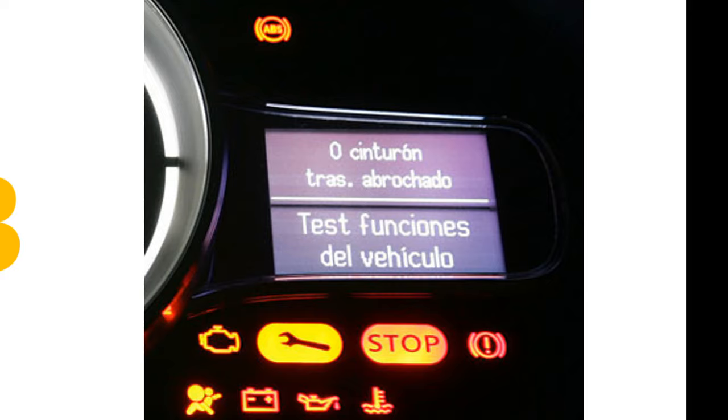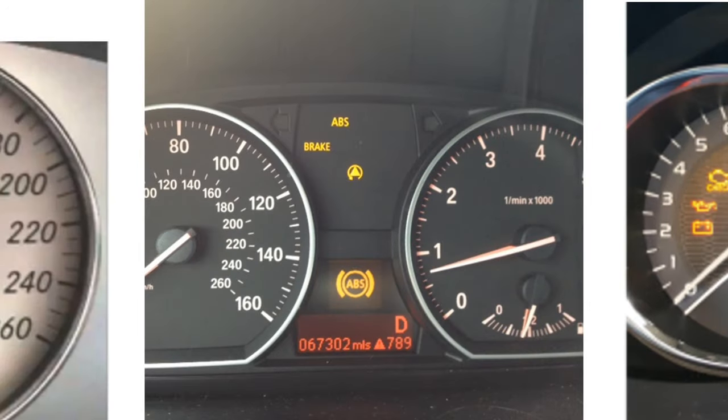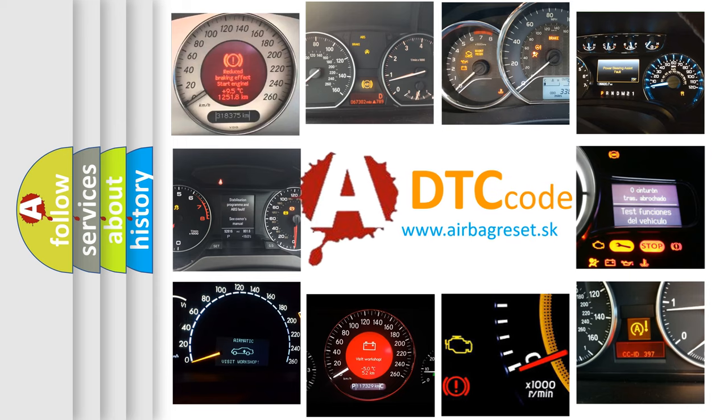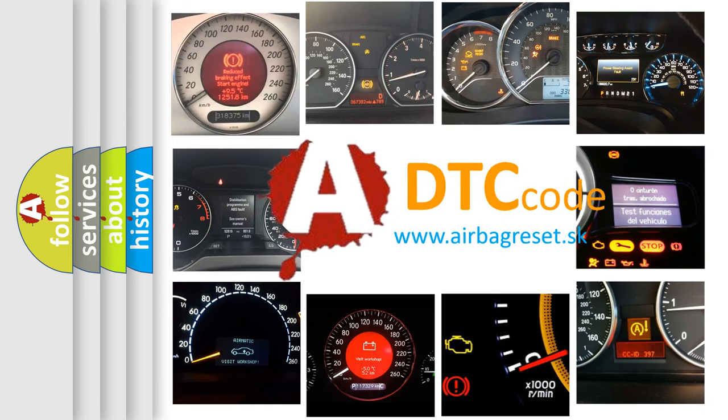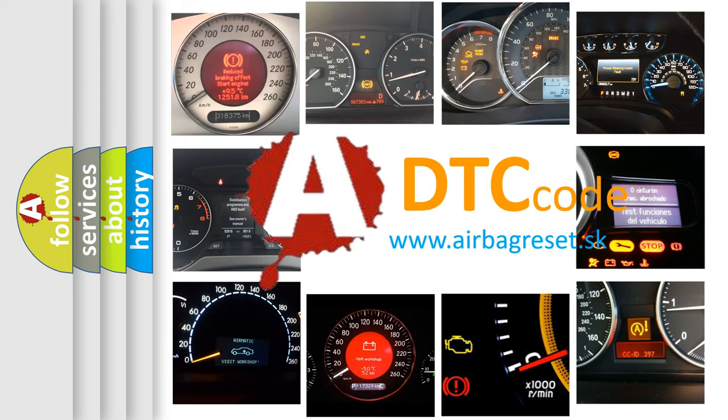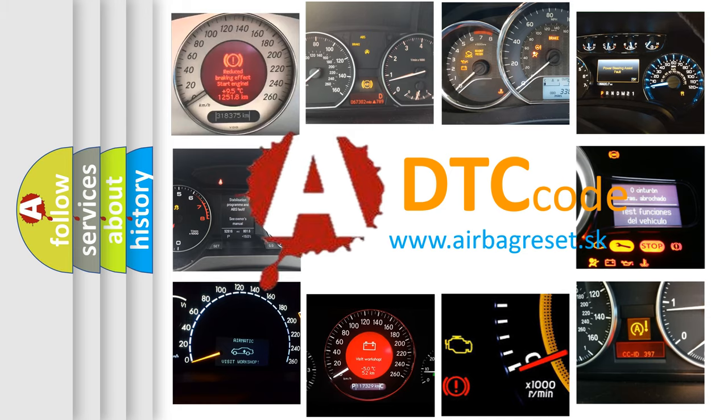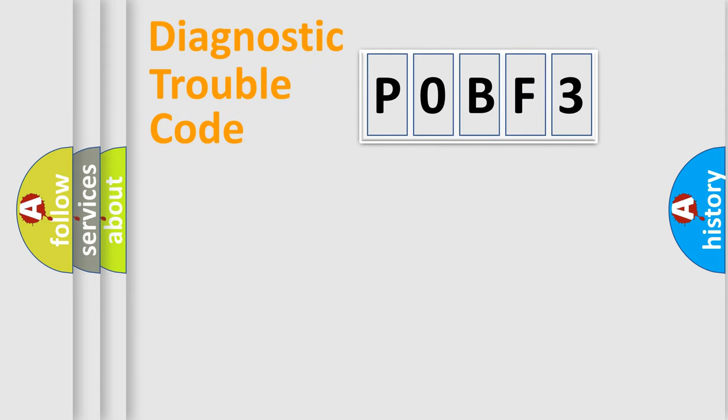How is the error code interpreted by the vehicle? What does P0BF3 mean or how to correct this fault? Today we will find answers to these questions together. Let's do this.